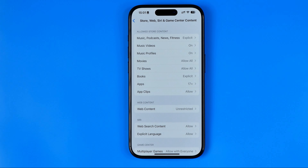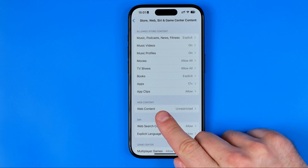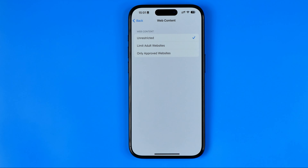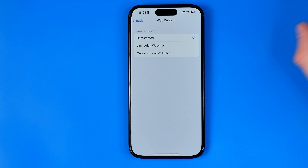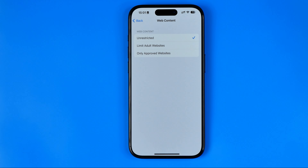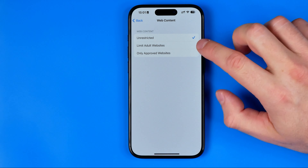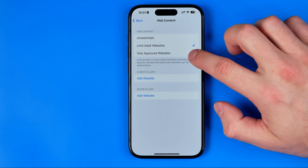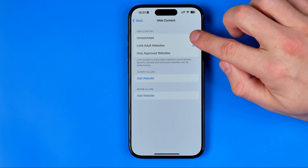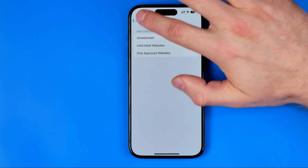Here we need to check two options and the first one is Web Content. The default setting here is Unrestricted, and if it is selected it means that safe search for web content is currently turned off. However, if some other option is selected, you just need to select Unrestricted here.